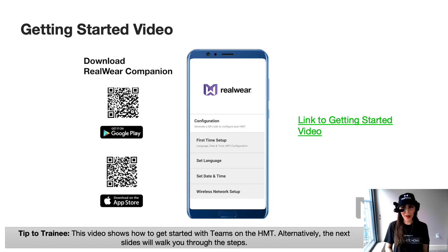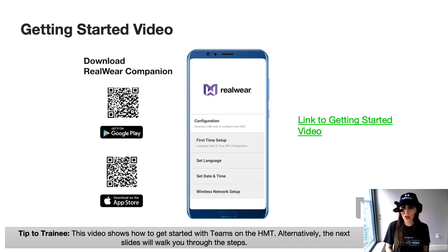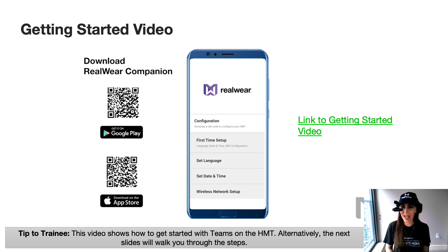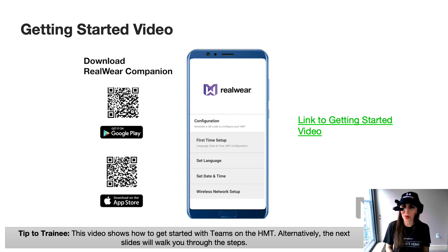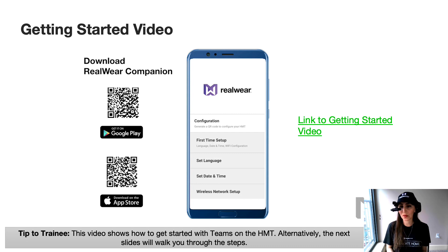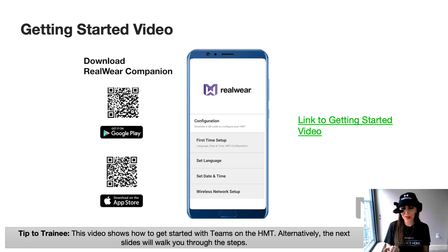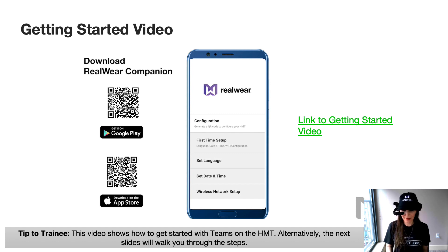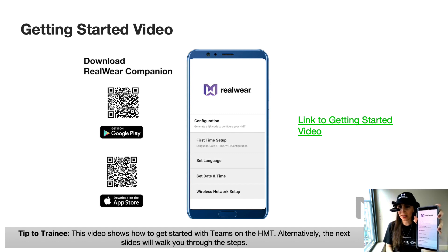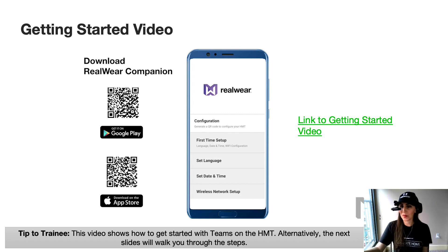The most simple way to set up your HMT the first time is to leverage the RealWear companion app. So whether you have an iPhone or an Android phone, you can go to the Google Play Store or the Apple Store and download the RealWear companion app. We're going to leverage this app for Wi-Fi setup first time use and also logging into Teams. So once you have it on your phone, you can move on to the next slide.